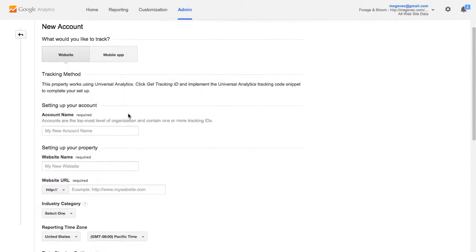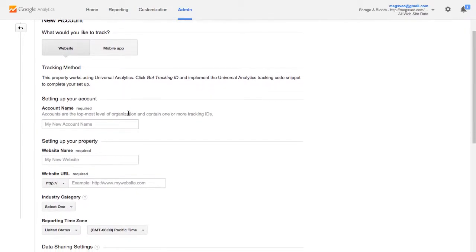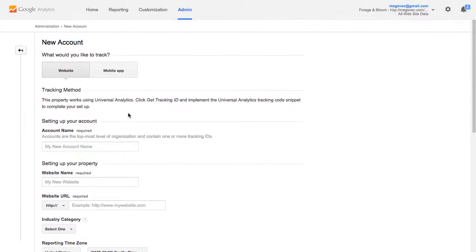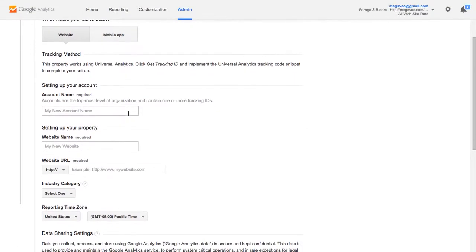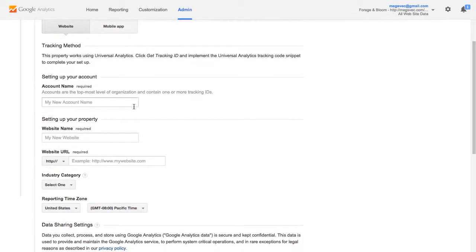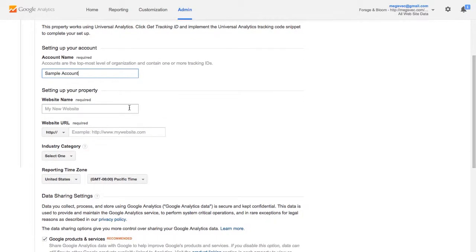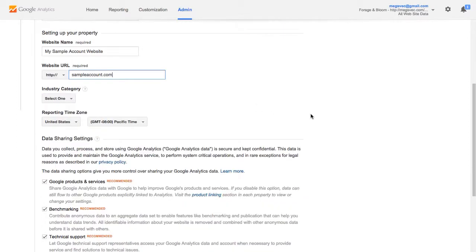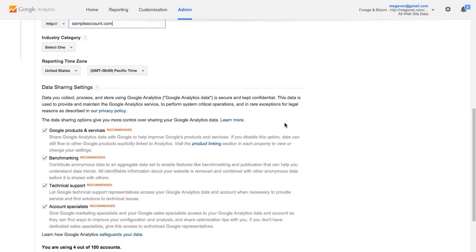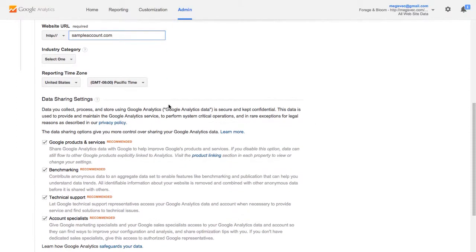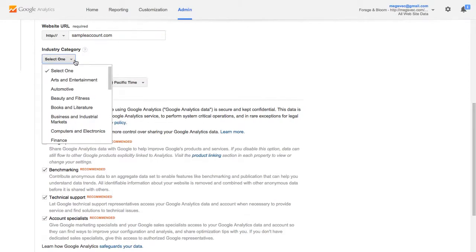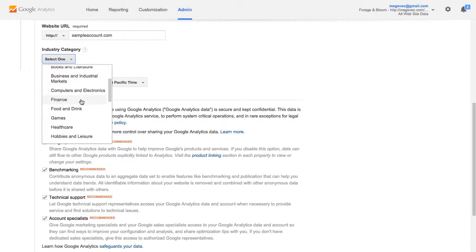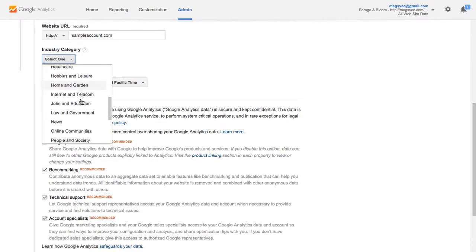So here's where you're going to fill out all your account information for your website and I'm just going to put in some sample information here. We'll call it sample account. Fill in your website URL or your blog URL or whatever you're wanting to set up analytics for.